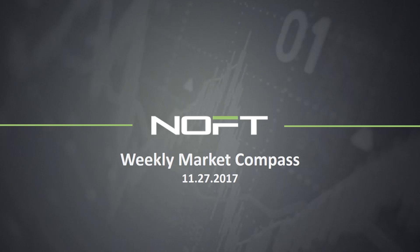Hello traders, and welcome to NOFT's Weekly Market Compass, where we help you navigate the week ahead. Our Weekly Market Compass is brought to you by our head trader Troy, who provides weekly and daily guidance in our live trading room while assisting traders in taking the next step in their careers.